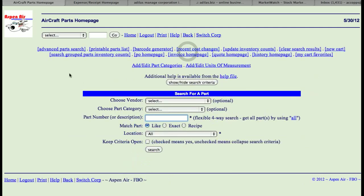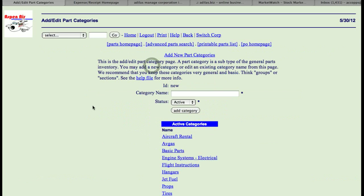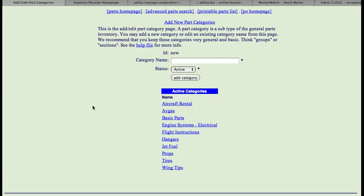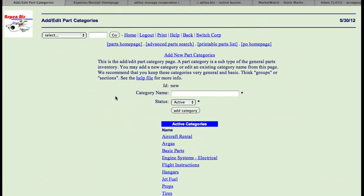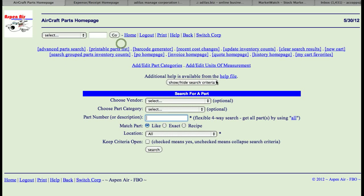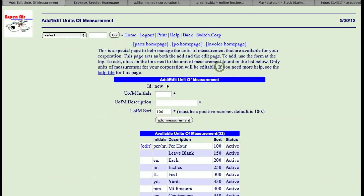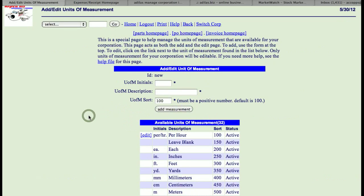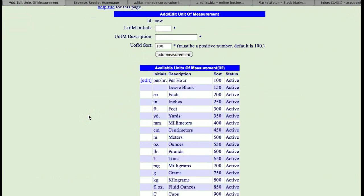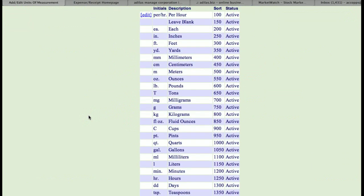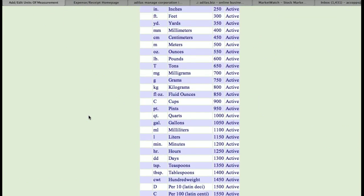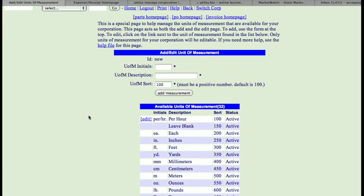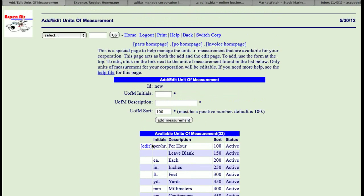One of the other links is add-edit parts category. I have a tutorial on that. This is where you can add different part categories. Next to that is units of measurement, where you can add new units. We have quite a few preset, but you can add a new one. Initials, description, and sort number.